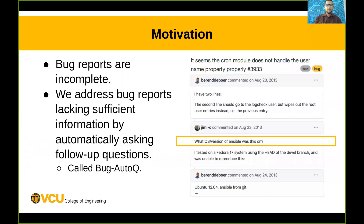Bug reports are often incomplete. Users ask follow-up questions to get more information. Here's an example where a user posts a bug report, but this bug report is missing some information. So another user asks a follow-up question and the original author replies to it.